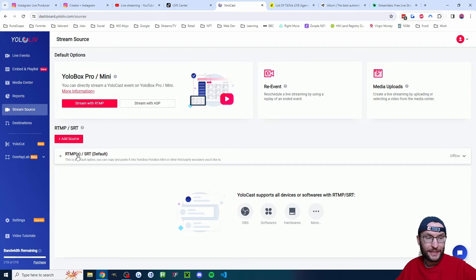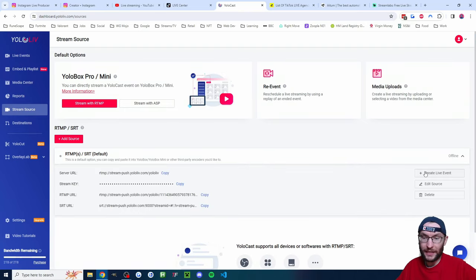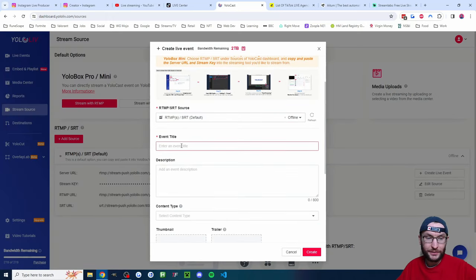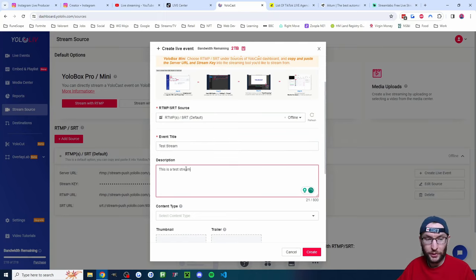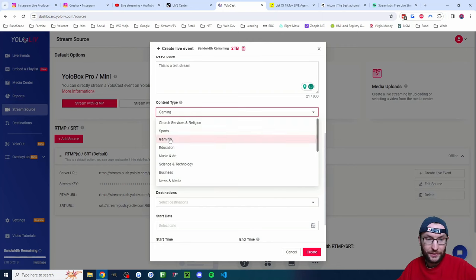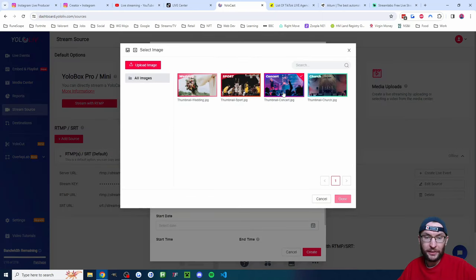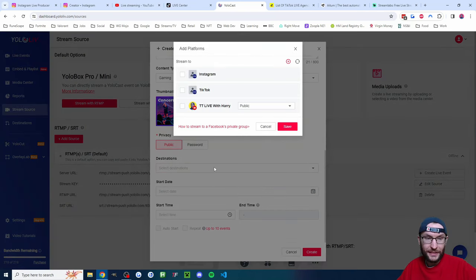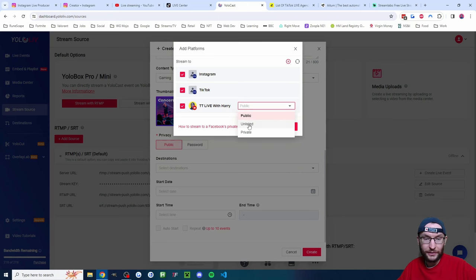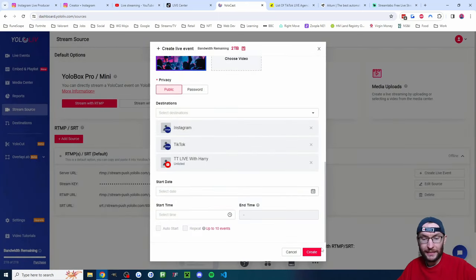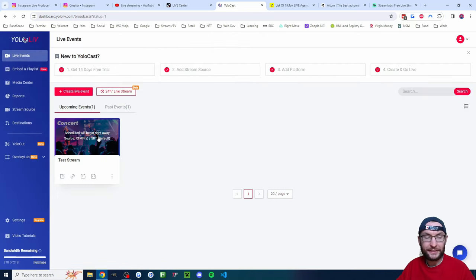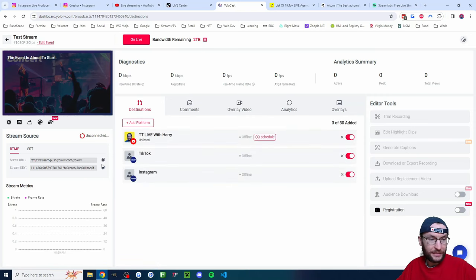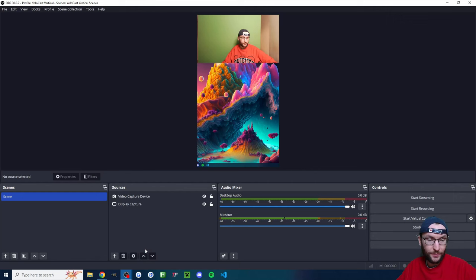Now we're ready to go live with YoloCast. Click on 'Stream Source' on the left. Under RTMP it says 'Default' — click the dropdown and click 'Create Live Event'. Leave it on RTMP and the default. Give it a title — I've called it 'Test Stream', added a description, chosen 'Gaming', and selected a thumbnail. Under destinations, check all three. I'll go unlisted for testing on YouTube and press 'Create'. It says scheduled to begin right away, and now I've got a server URL and stream key.